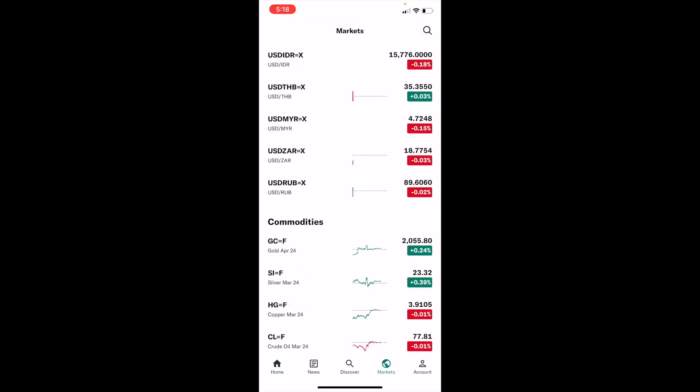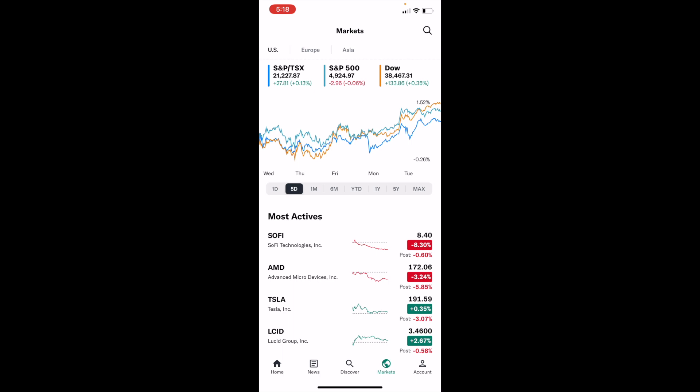Now on the market screen, if you're at the top here, you can select the US market, the European market, or the Asia market. I'm just going to go ahead here and stick with the US market for demonstration purposes.